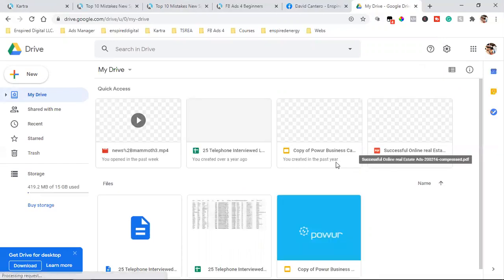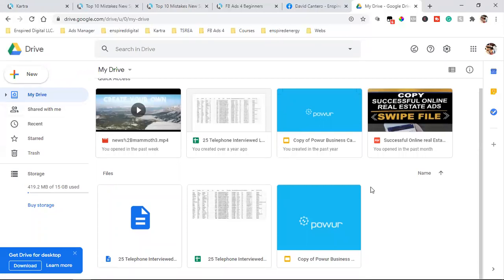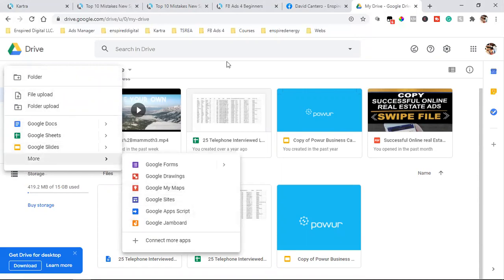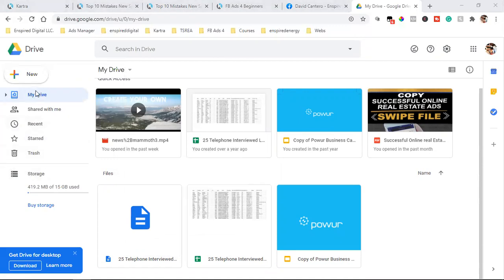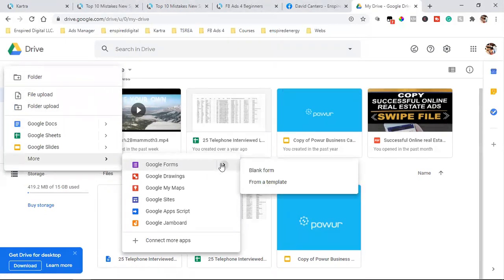You can create any question you want and you can create the answers to the questions. I can come into My Drive and click on New, then go to More, and go to Google Forms right here. I can go from a template or I can go from a blank form. Google Forms is what it's called — and it's essentially a survey.